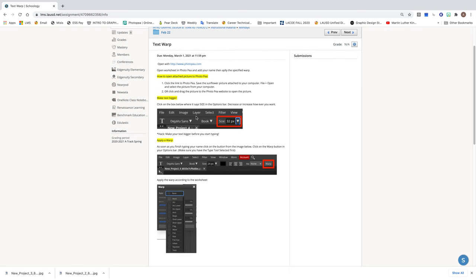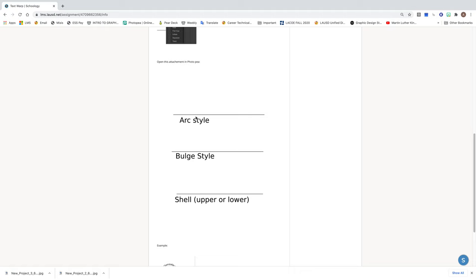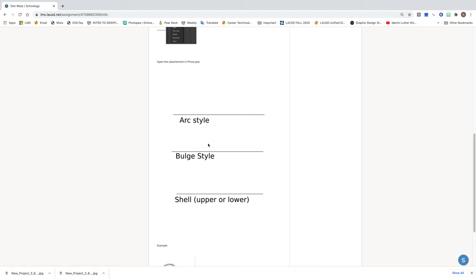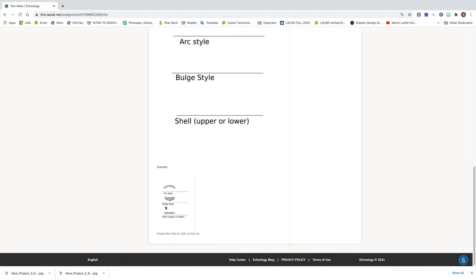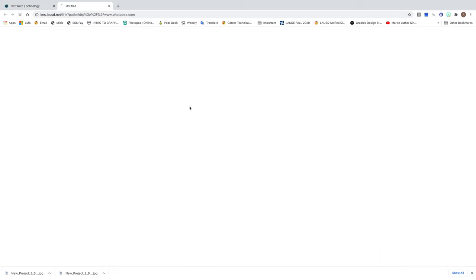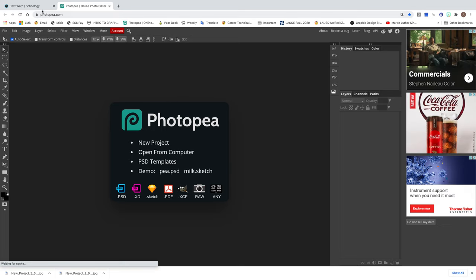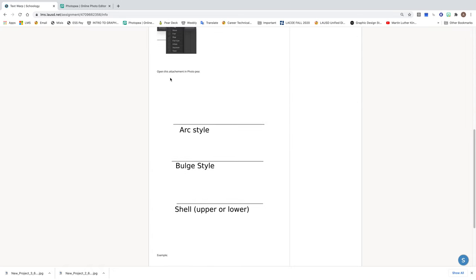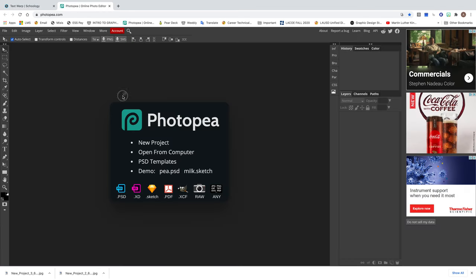There are some instructions in here on how to complete this assignment. We're gonna go into Photopea and open this attachment — we only need this one. At the bottom you can see the example of what it's supposed to look like; we should have applied an effect to each of the texts. Click the Photopea link at the top and it should open the Photopea website. Then go back into Schoology, open the worksheet, click and drag it up to Photopea, and let go in this space right here.